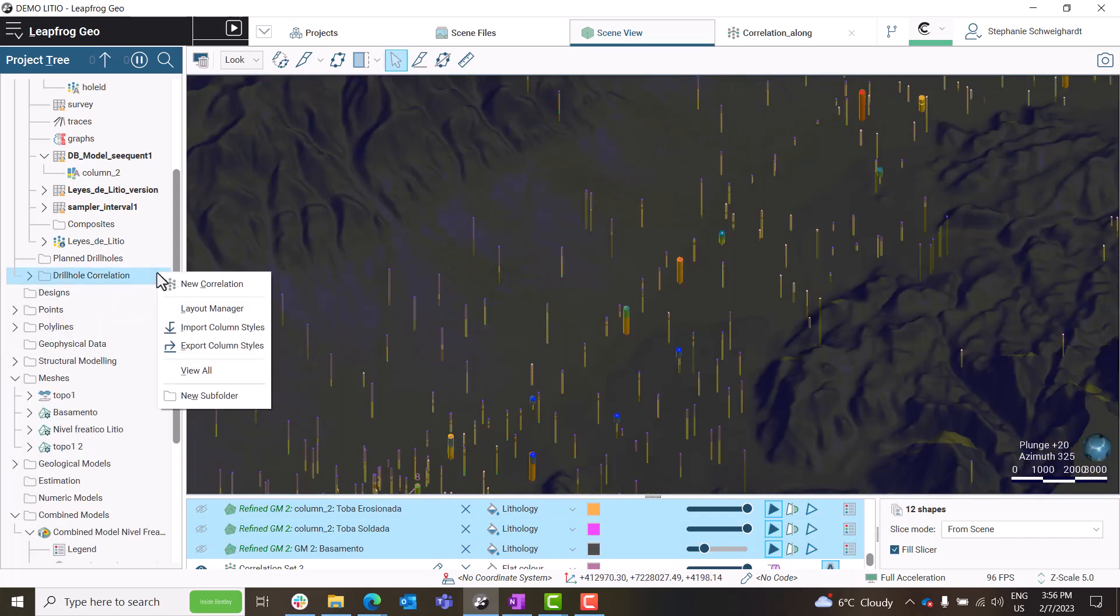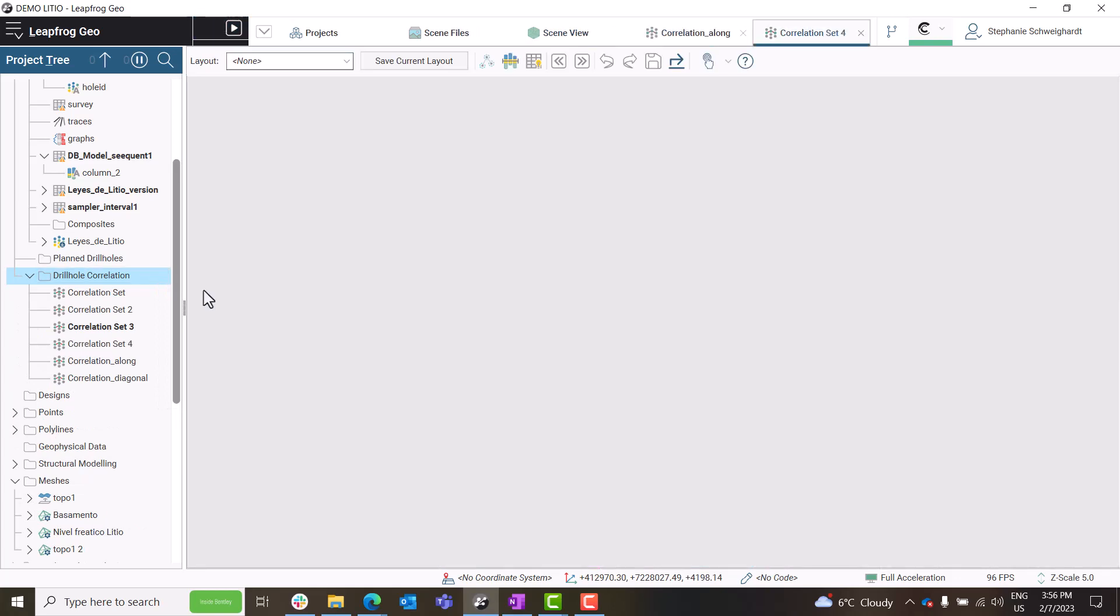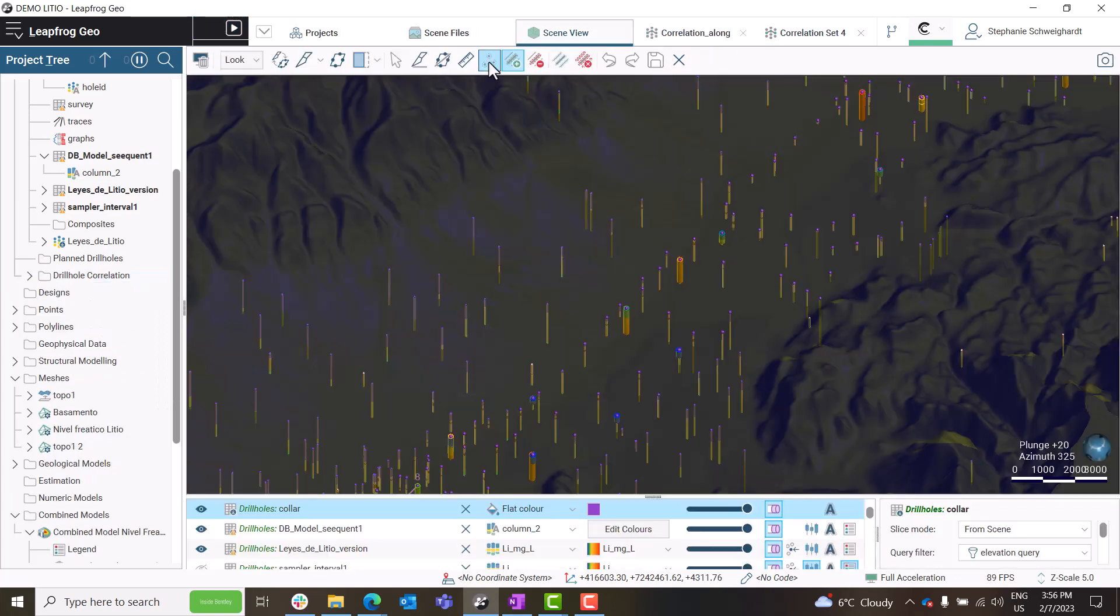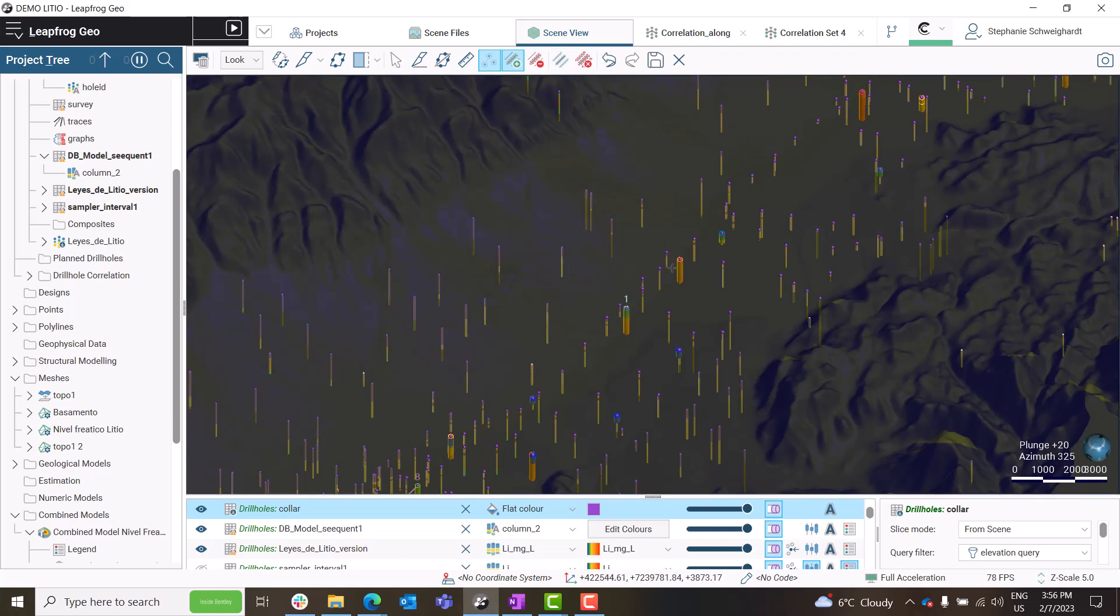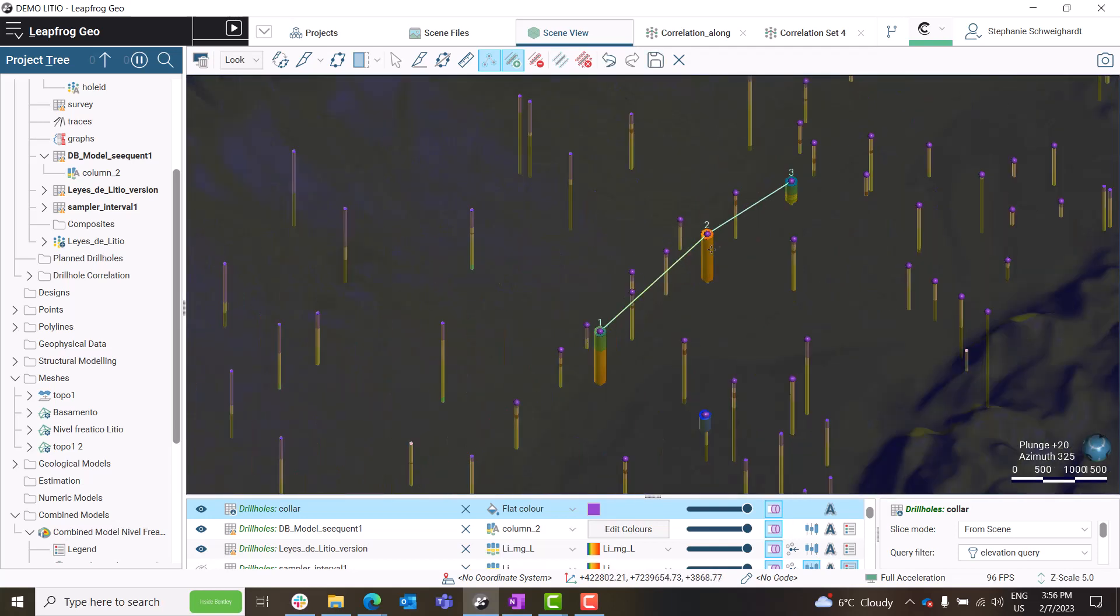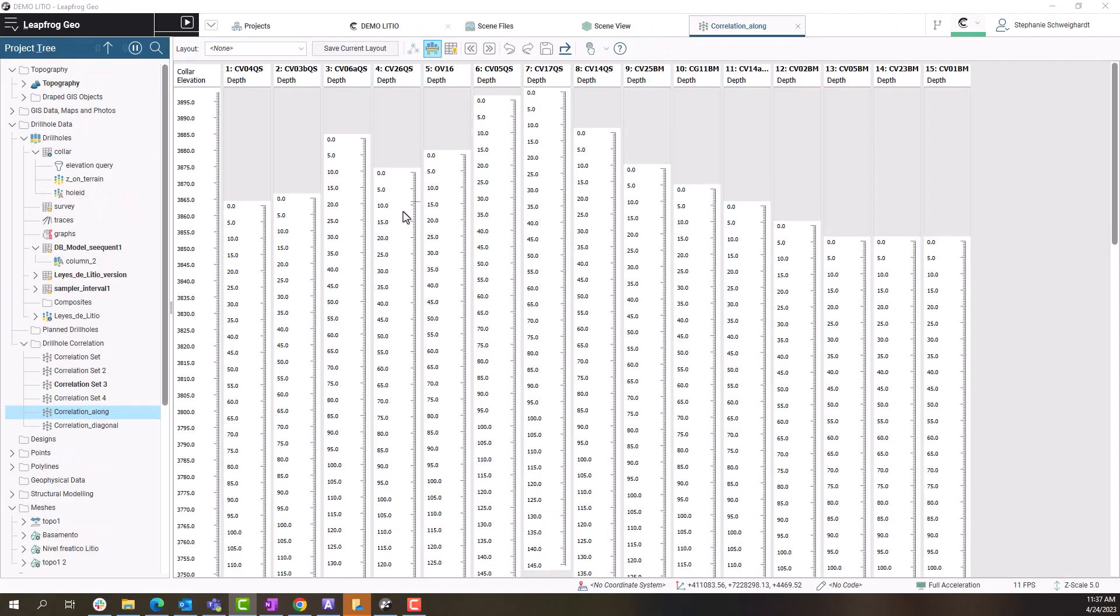In this project, I am selecting a new correlation in the Drill Hole Correlation folder. In the Scene View tab, I can use the Selection tool in the toolbar to choose which drill holes I would like to correlate. Back in my Drill Hole Correlation tab, I'll be able to view the holes I've selected.